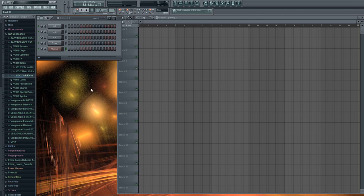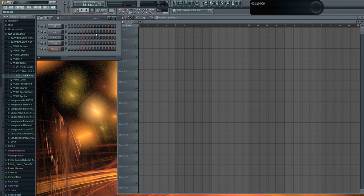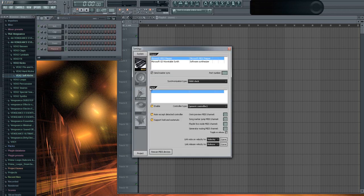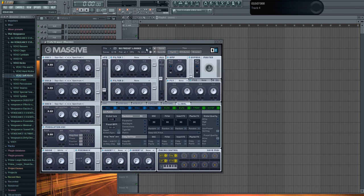So here we are making another tutorial for Massive. Before we start, a quick hint: if you run FL Studio first and then your MIDI controller, it obviously doesn't work. You don't have to turn off FL Studio — just go to Options > MIDI Settings and click 'Rescan MIDI Devices' and it works. It's a pretty good thing to know; I didn't know it for a long time so I thought it might be helpful.